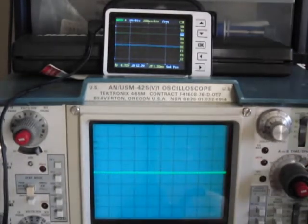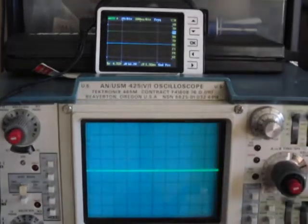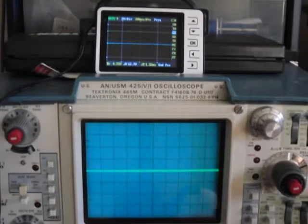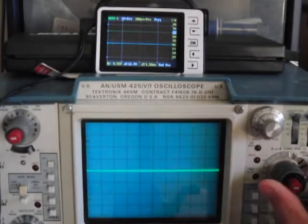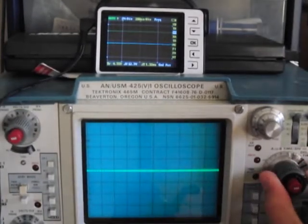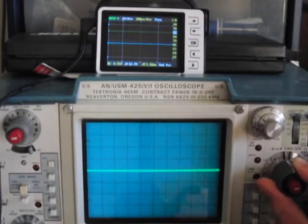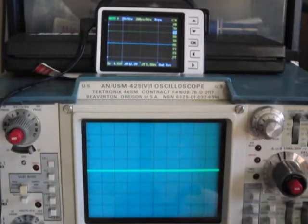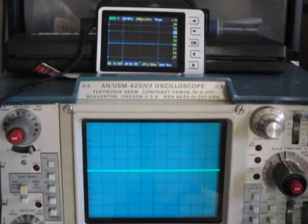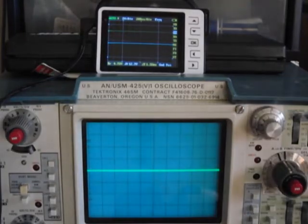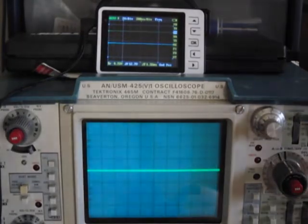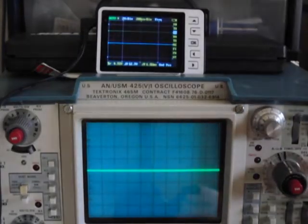So what I'm going to do now is have them both set to 200 microseconds per division, and I'm going to turn on my function generator.